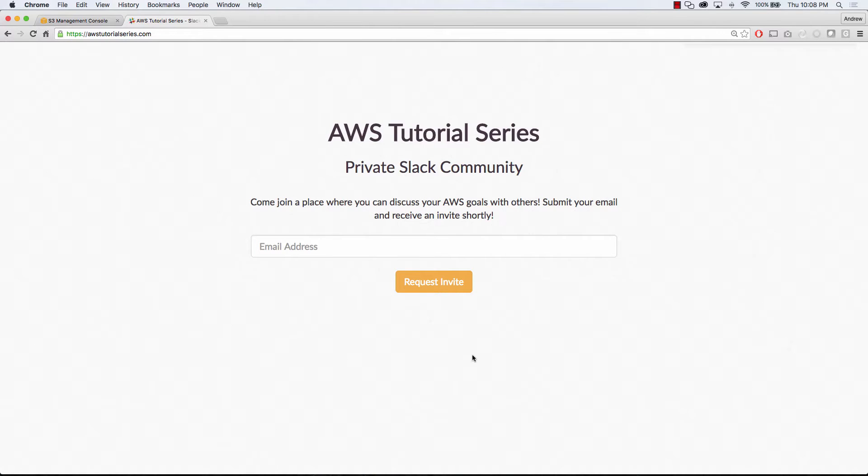Hey everyone, this is Andrew with an AWS tutorial series on setting up a static website in S3 with an SSL certificate using Certificate Manager and CloudFront.